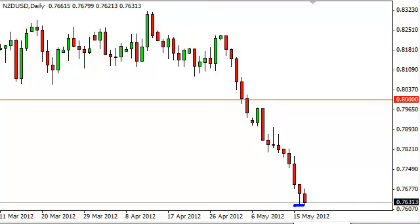This suggests that there is massive support there at roughly the 0.76 handle, and this does set up an interesting Friday session. If we get a breakdown below this 0.76 level, or for that matter just the bottom of the hammer, this more than likely sets up a run down to the 0.75 handle.